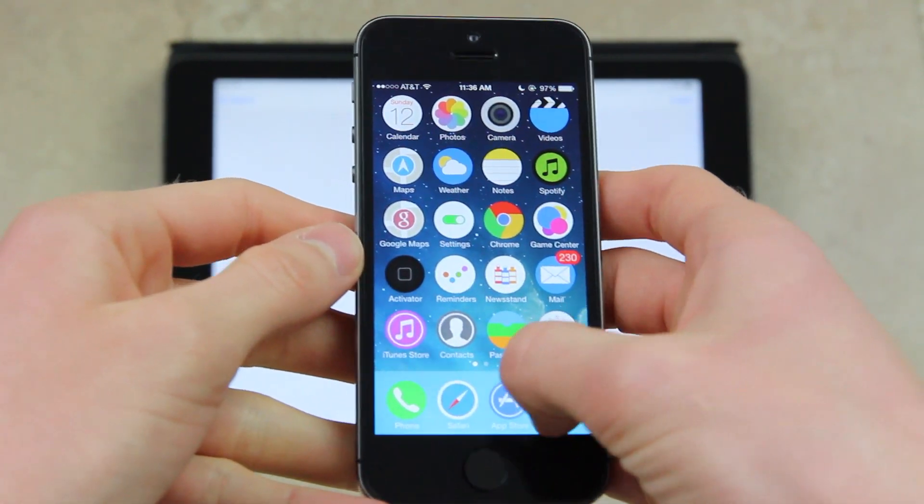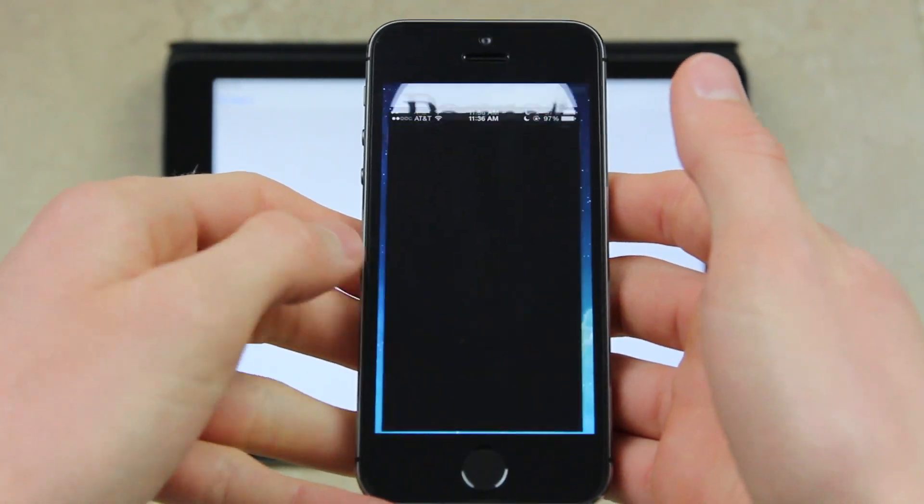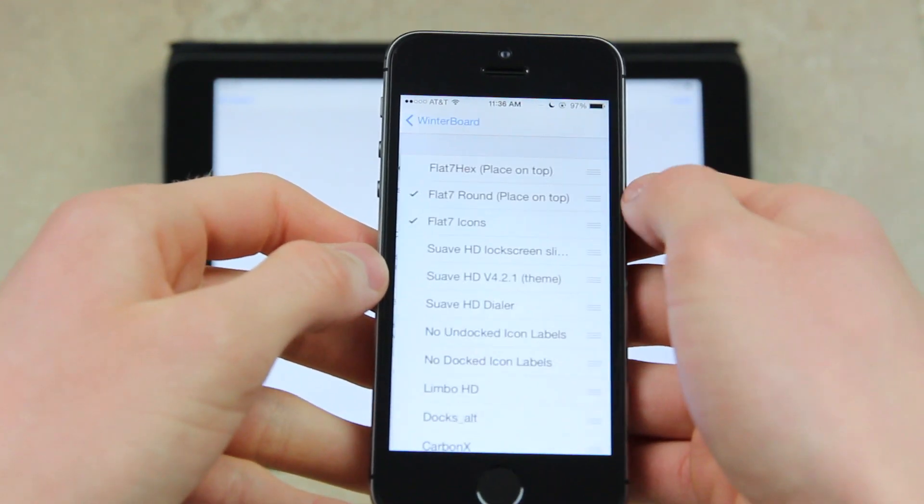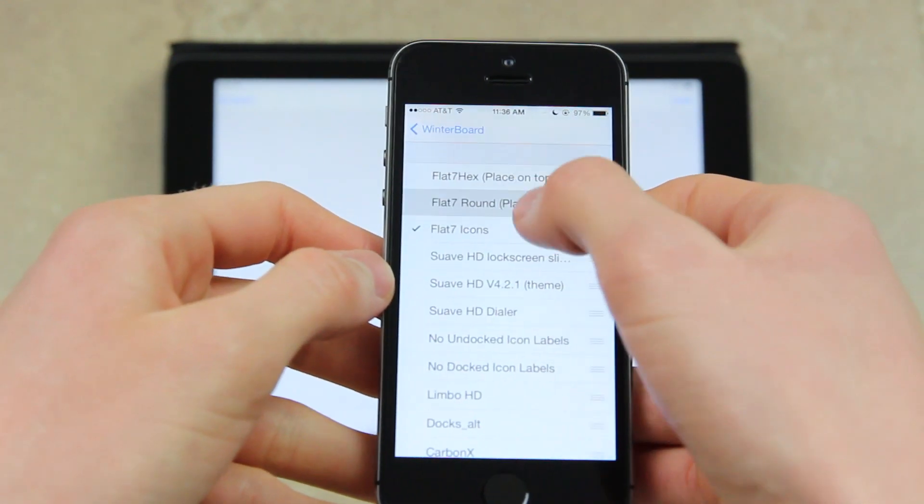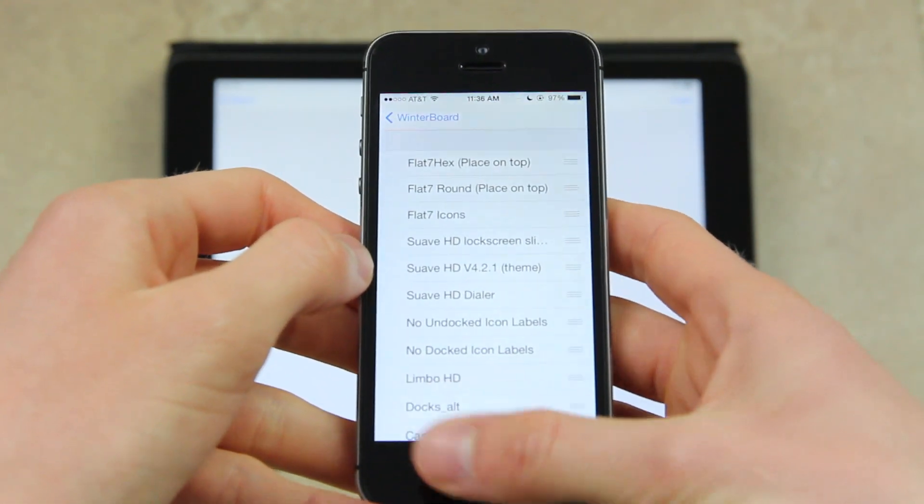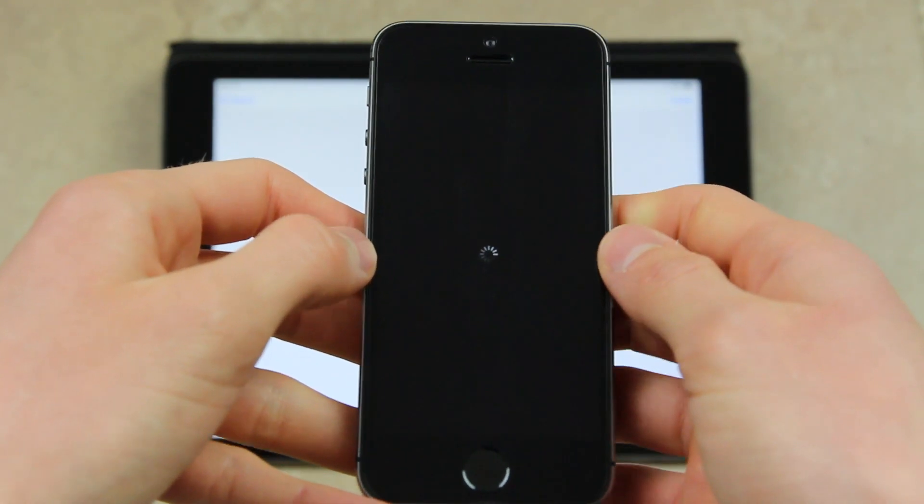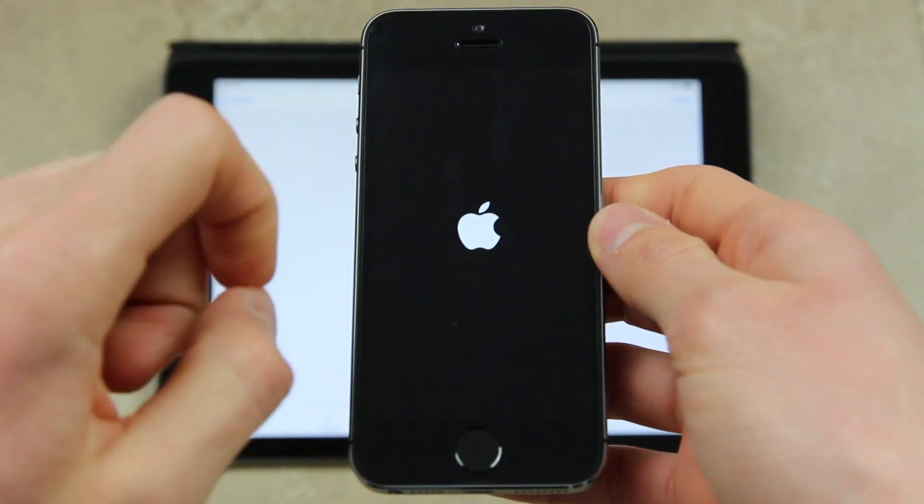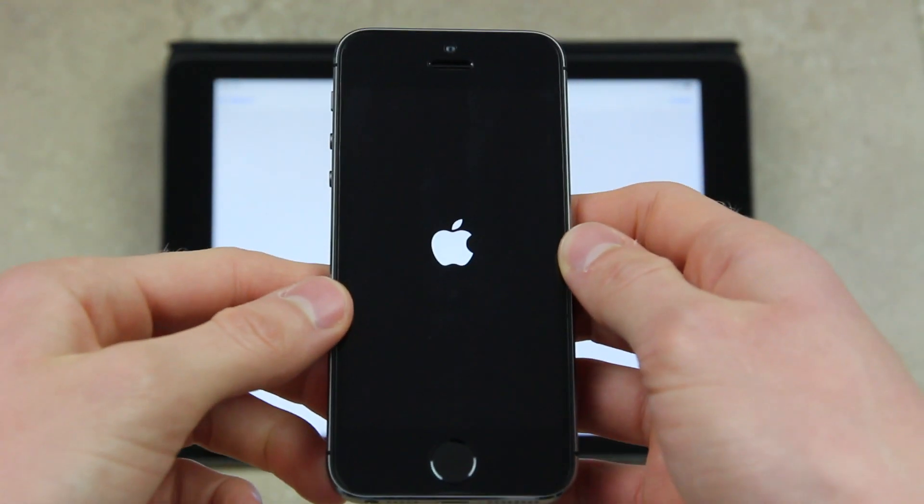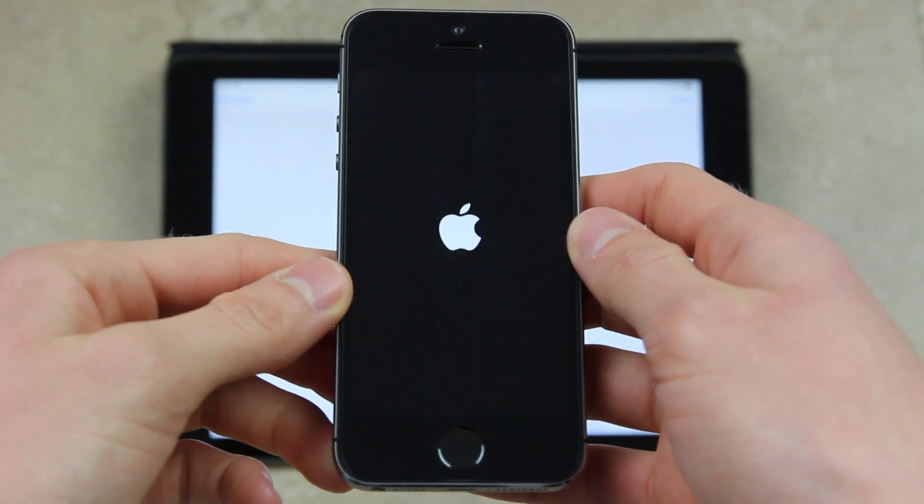Now I'm going to turn this theme off just to show you what iOS looks like stock, if for some reason you forgot. I'm going to uncheck all of the options here, go to the home screen, and it will refresh. I'm going to wait for my iPhone 5S to come back up.